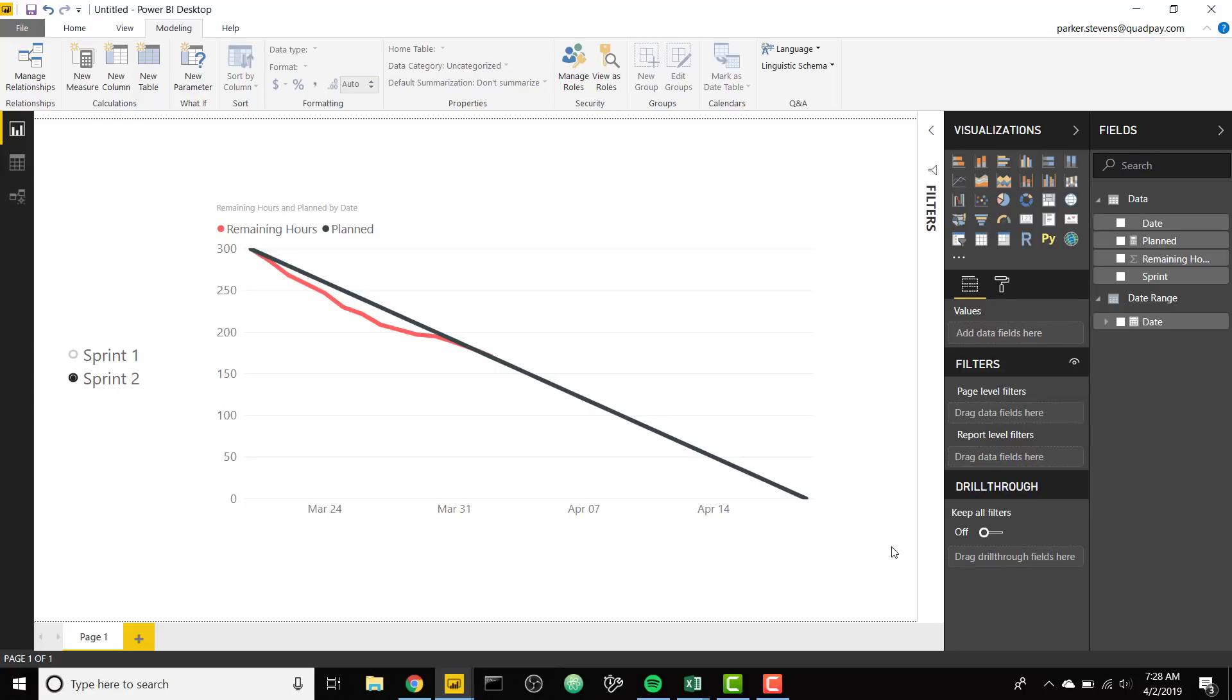What's up guys, Parker here. Here's a fun trick on how to create a simple burndown chart.